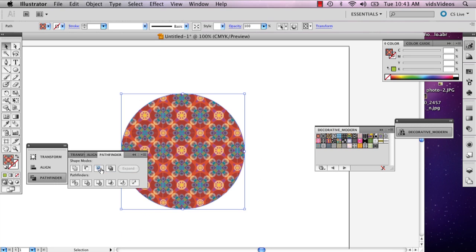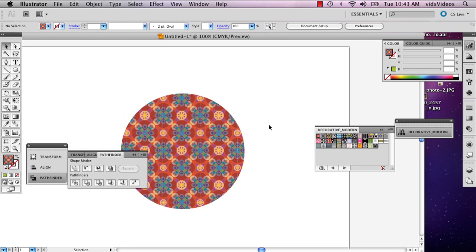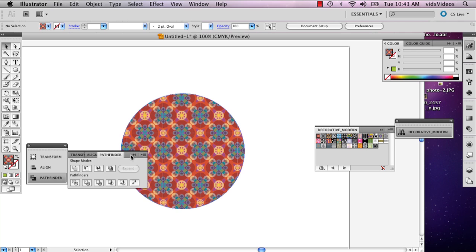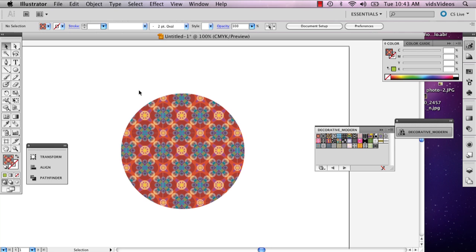And when you click that, it's just going to trim up your circle. And there you have a trimmed square to be a circle. My name is Alex Cecilio and this is trimming a square to a circle in Illustrator. Thank you.